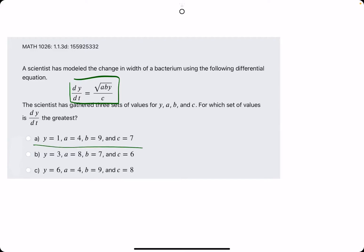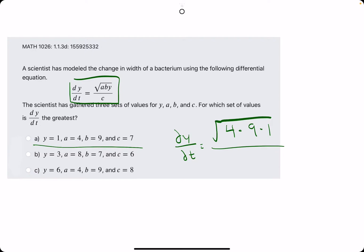Let's start with option A. We're going to plug in 1 for y, 4 for a, 9 for b, 7 for c. So we have dy over dt is equal to the square root of a times b times y, which is 4 times 9 times 1, respectively, and then all divided by c, which in this case is 7. 4 times 9 is 36, times 1 is 36, all divided by 7.